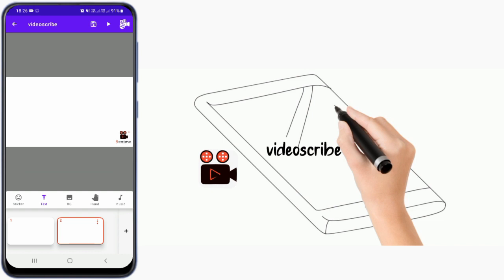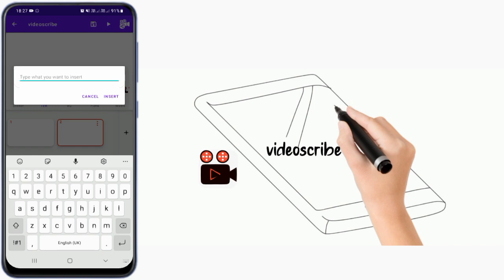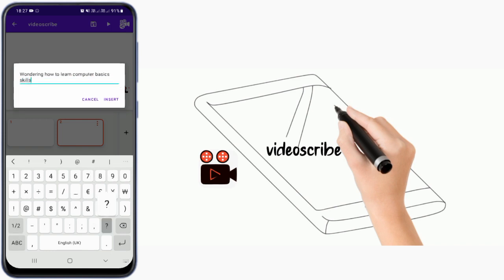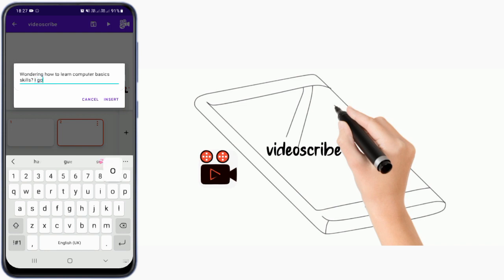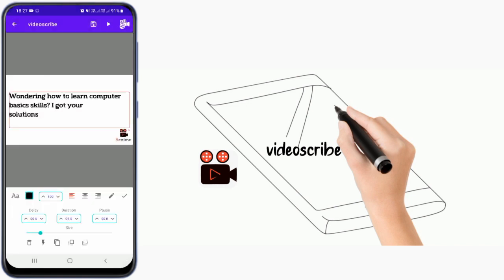For the second part, you click on the plus button. If I want to insert text first, I click on text and add the text that I want to use in my video. Then click on the plus button and you can reduce the font size — for example, like this.